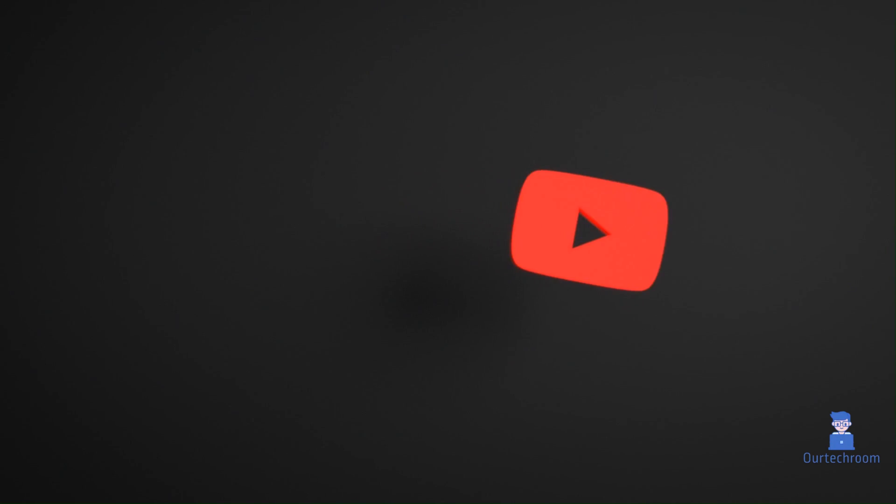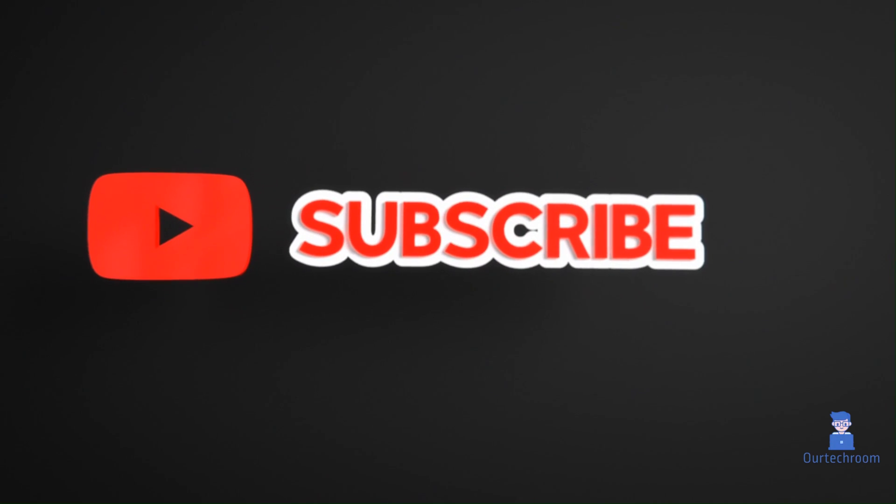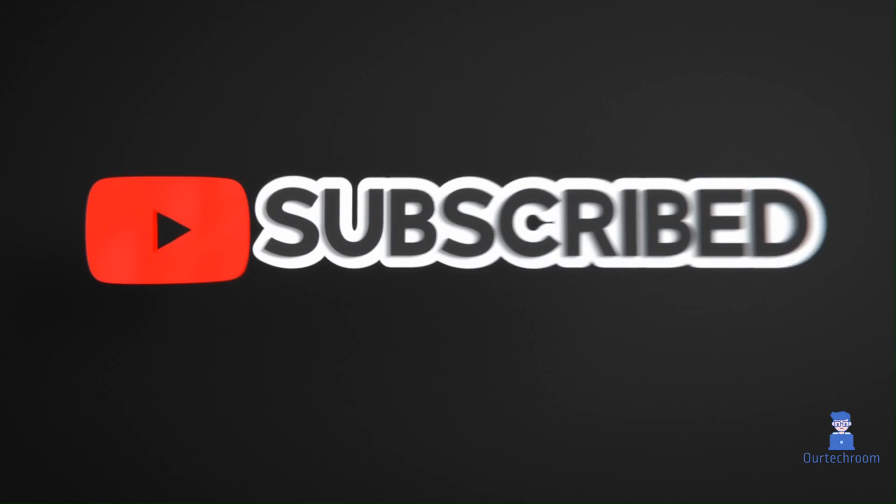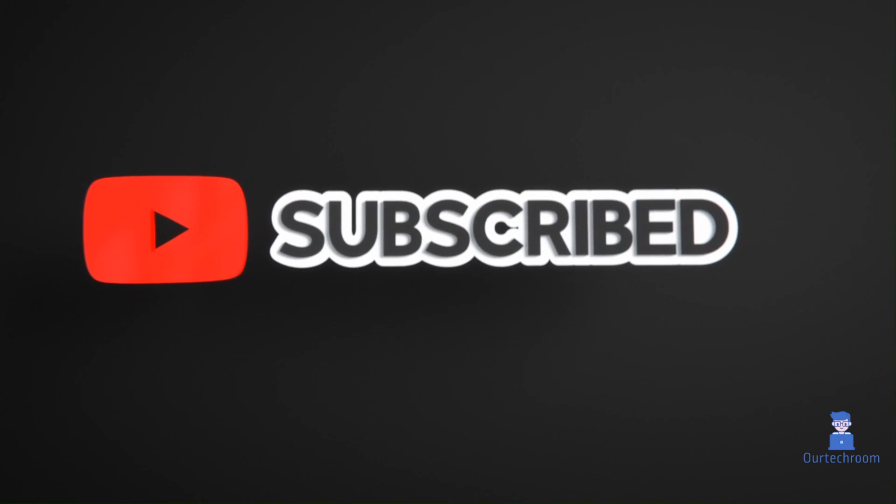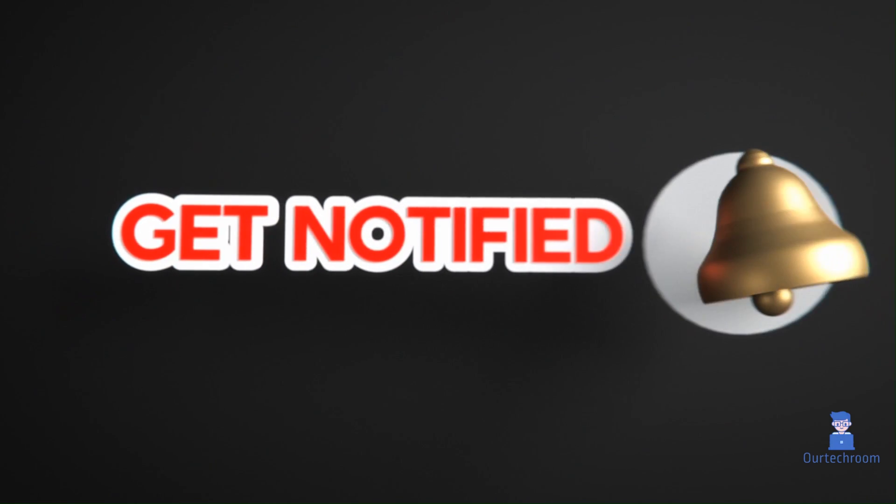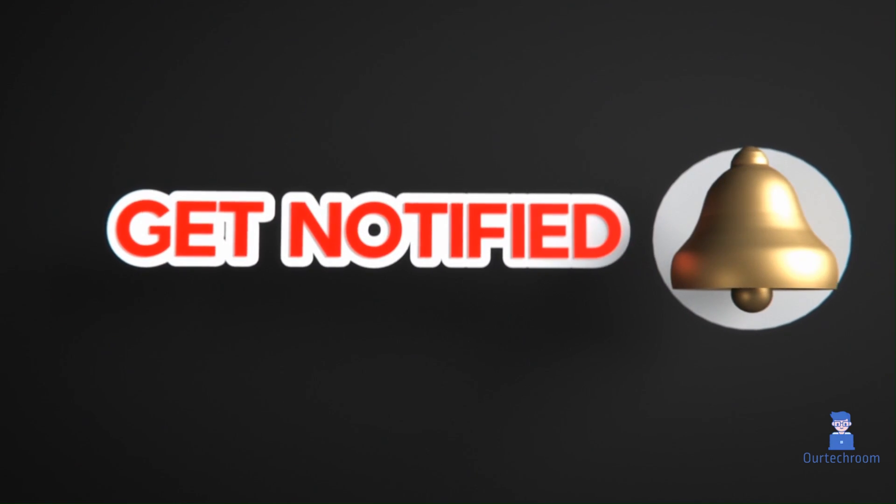Hope you like this. Please like, share, and subscribe for similar videos. Also click on the bell icon so that you will not miss any update.